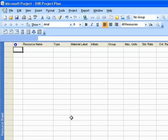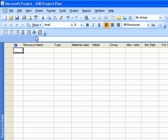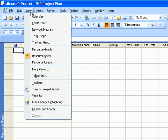After you set up the resources, we'll go back to the Gantt chart by clicking on the view menu and click on the Gantt chart.